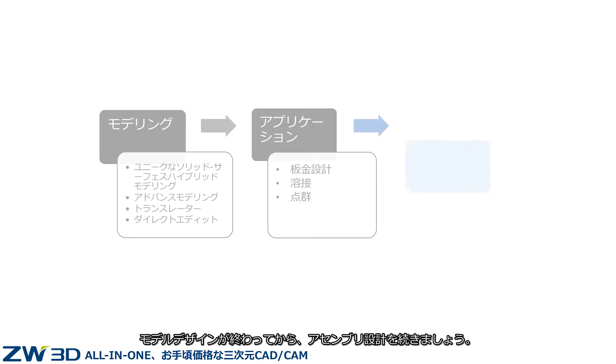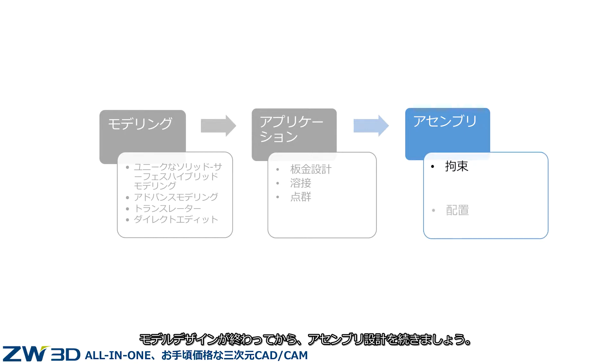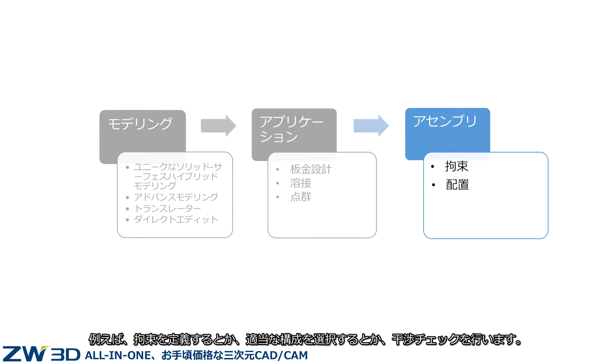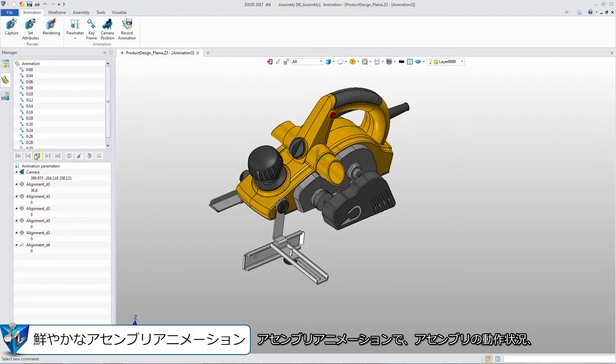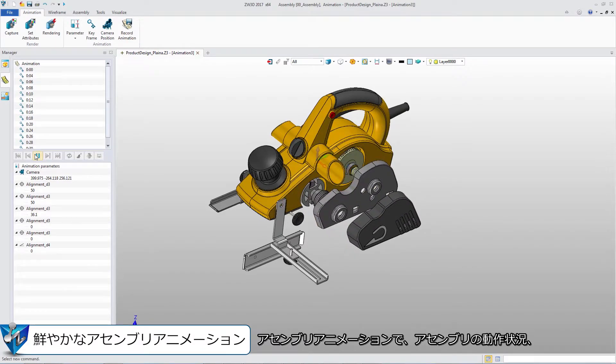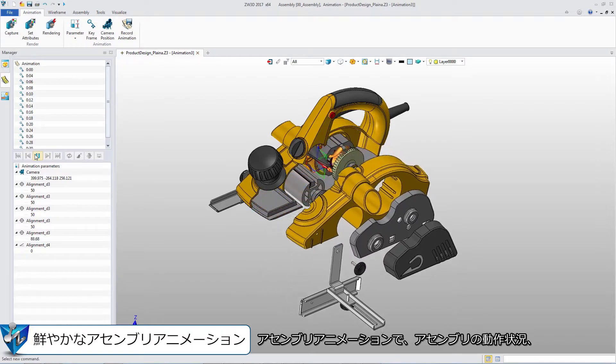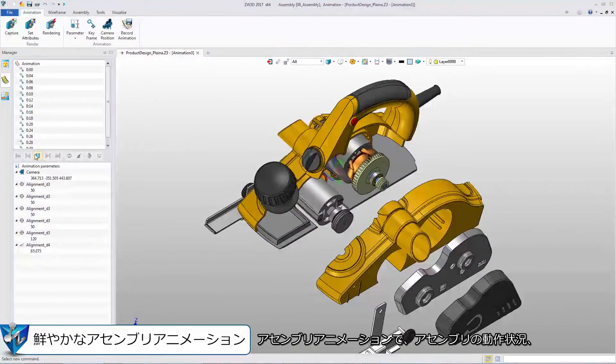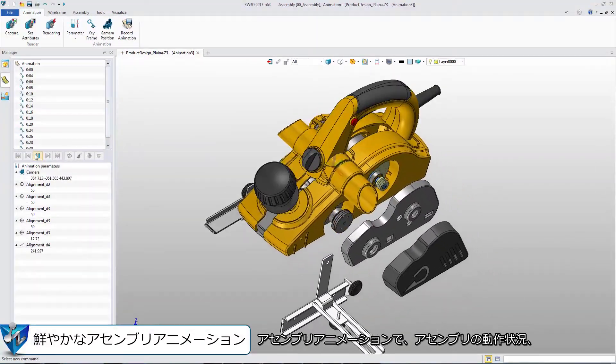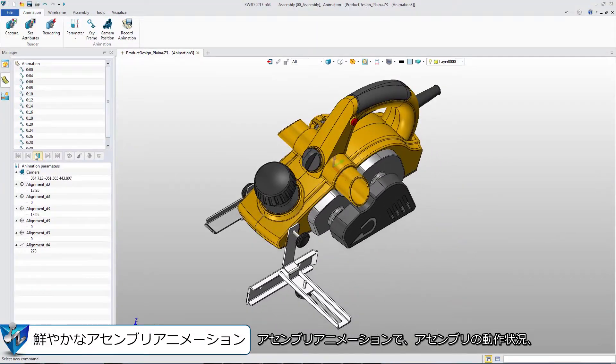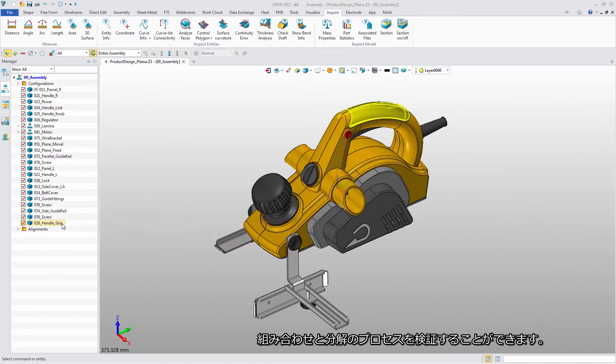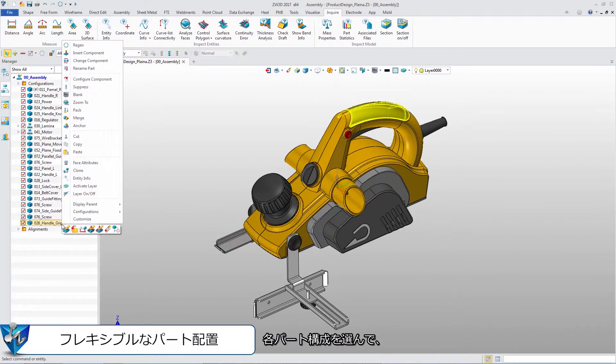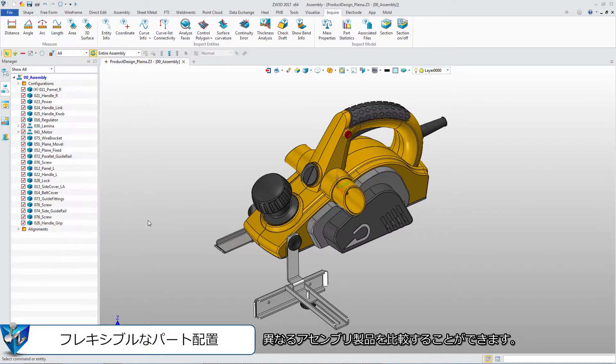After finishing the model design, we can continue our assembly design, such as defining the constraints, selecting the suitable configuration, and checking the interference. With assembly animation, we can view the assembly movement and assembly disassembly process. Select different part configurations to view different assembly products.